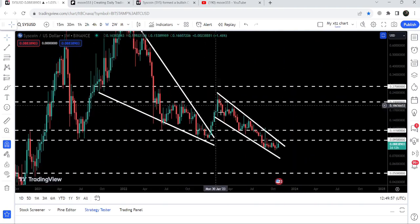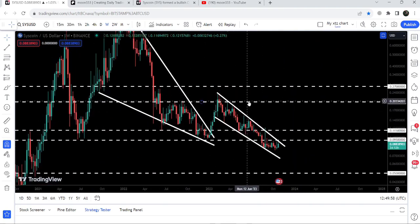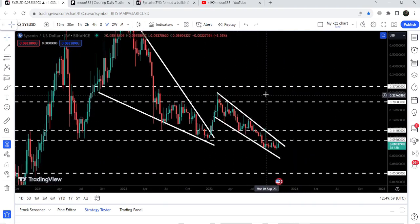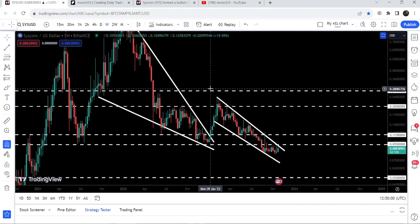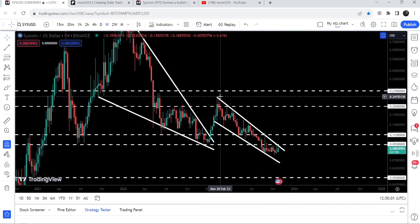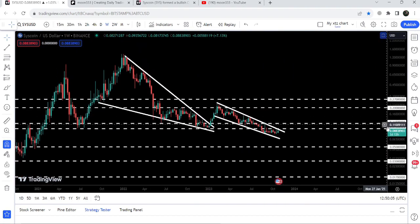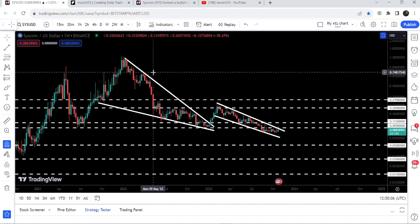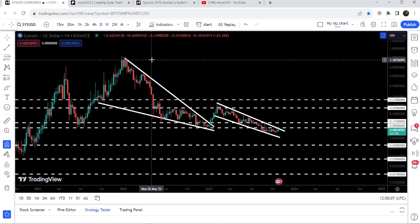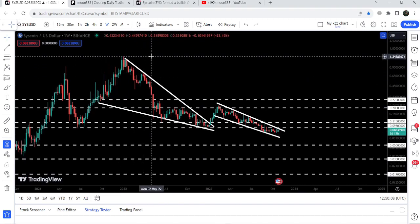Now if we take a look at the targets: once the price is able to break out this next falling wedge pattern, the target for this breakout will be at the top of that wedge, approximately at 24 cents. The final target for the bigger breakout from the larger falling wedge pattern is at the top of that wedge, which is between one dollar thirty cents and one dollar fifty cents.